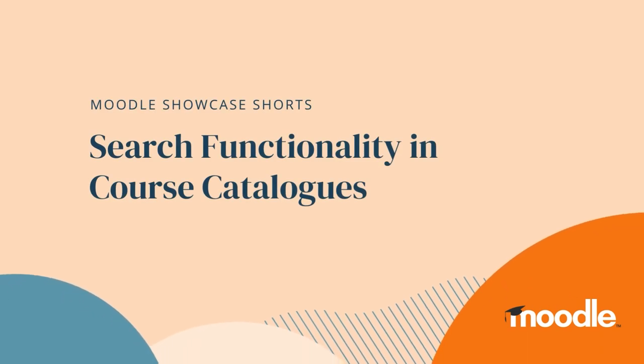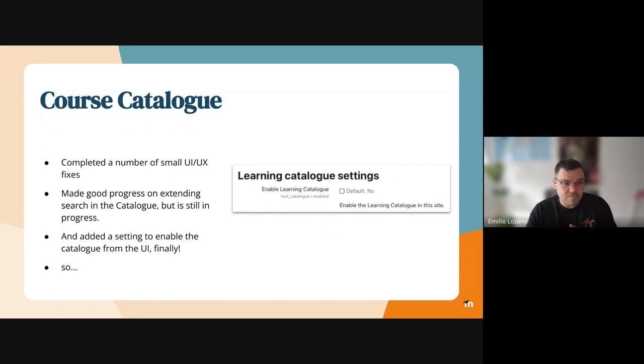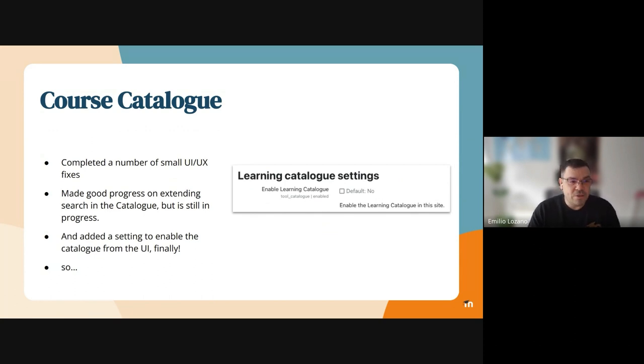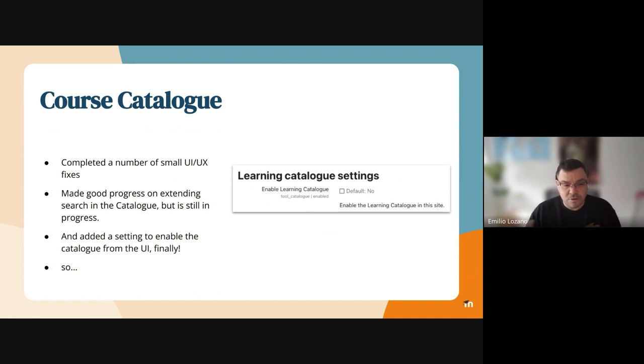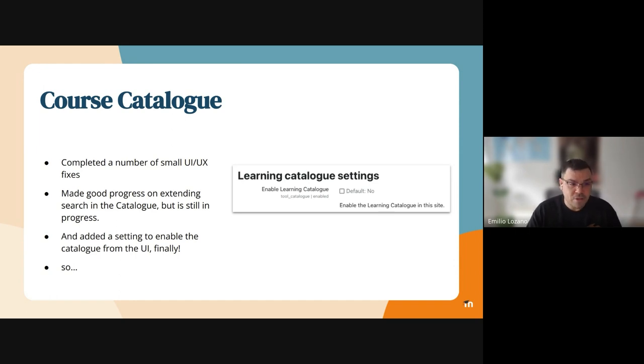On the course catalog this spring, we've completed a number of small UI and UX fixes—quite a lot, to be honest—small things we found during development. We've made good progress on extending the search in the catalog, as I mentioned, but it's still in progress.